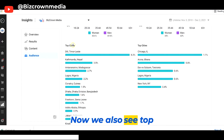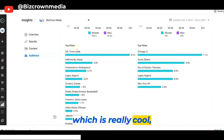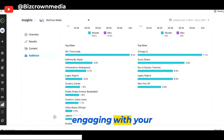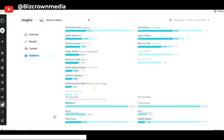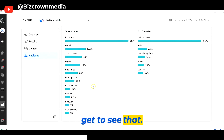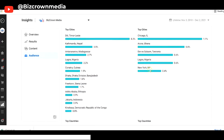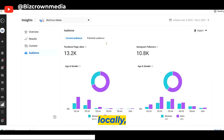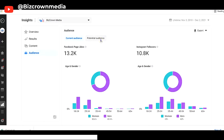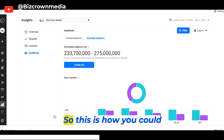Now we also see top cities, which is really cool — the cities that are actually engaging with your content. Chicago, New York — you get to see that. And top countries, so you see how your reach is not just locally but globally. And you get to see your potential audience.